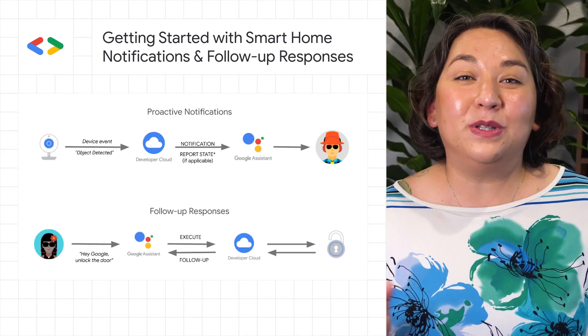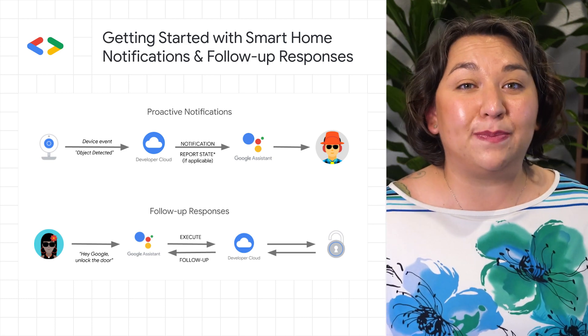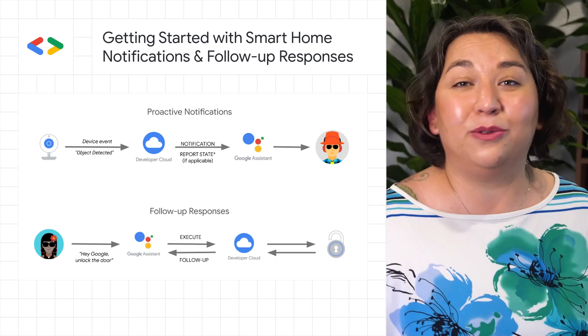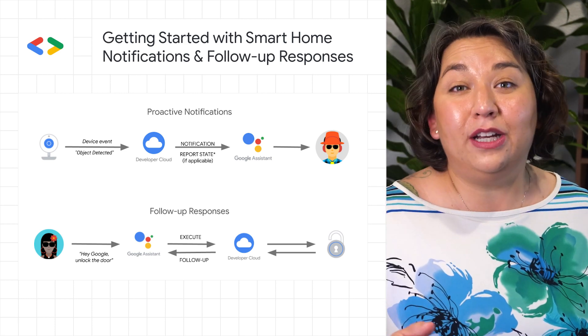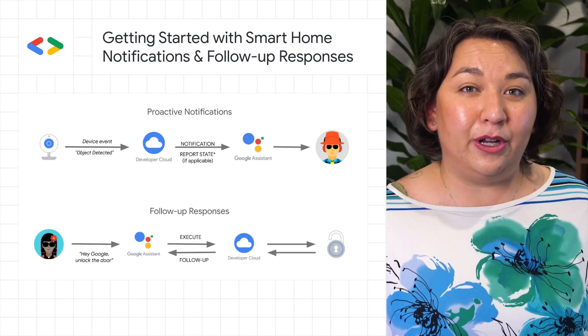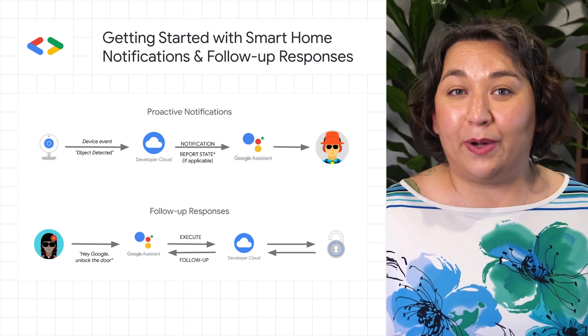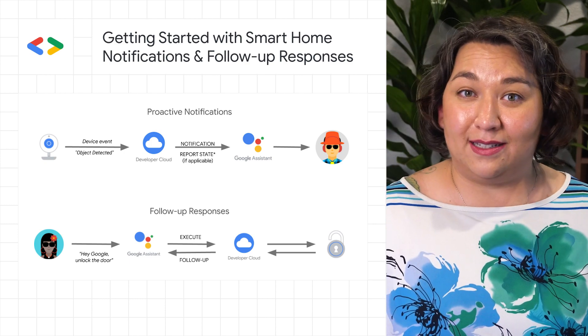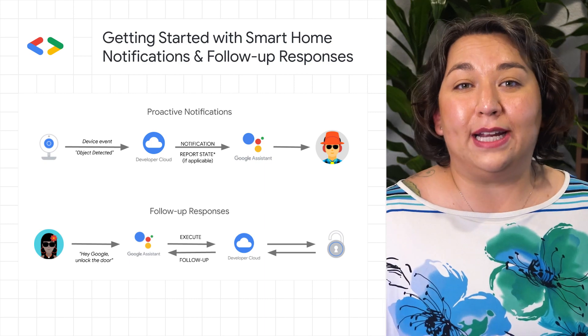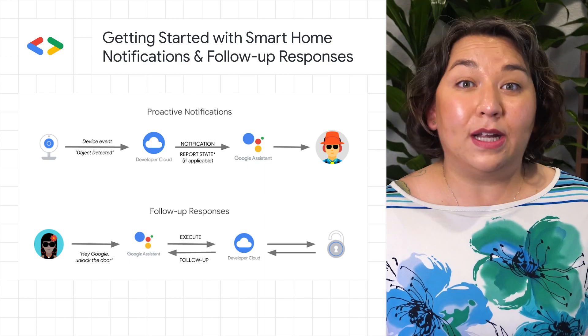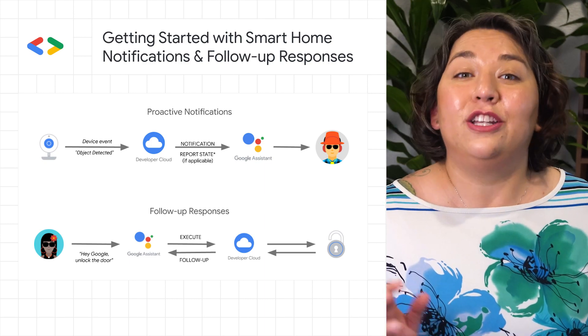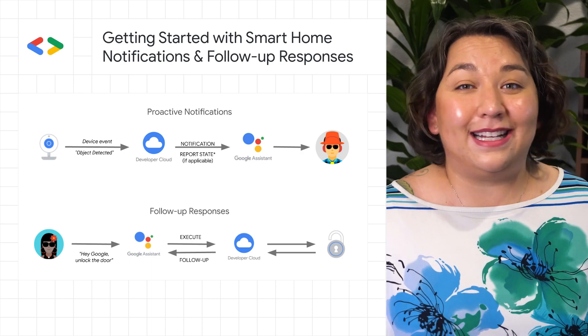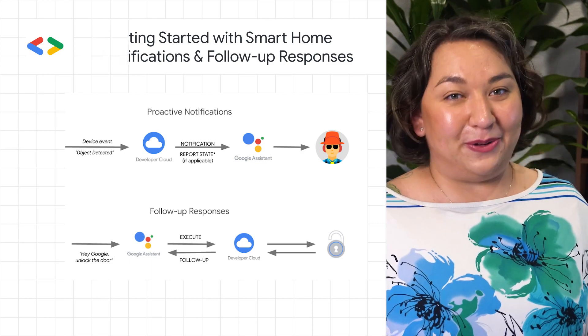In the world of smart home, proactive notification and follow-up responses launched at Google I/O. Now you can alert users to an event that has occurred without them proactively issuing a request through the Assistant. This is available on several traits, like object detection, run cycle, and sensor state. Check out the guide, examples, and video in the blog post below.